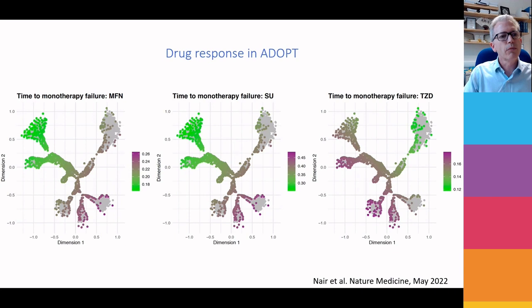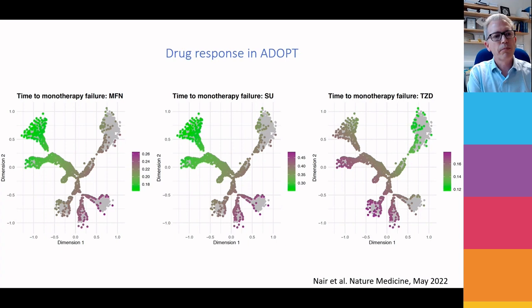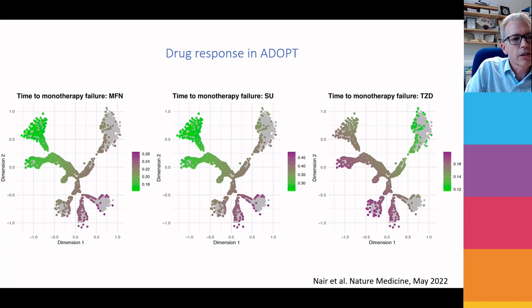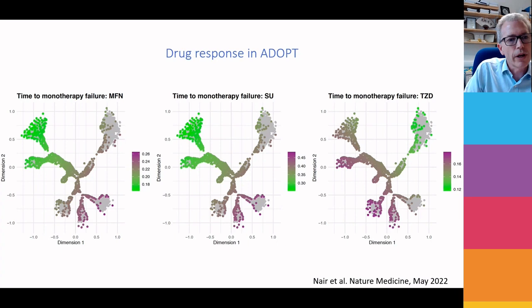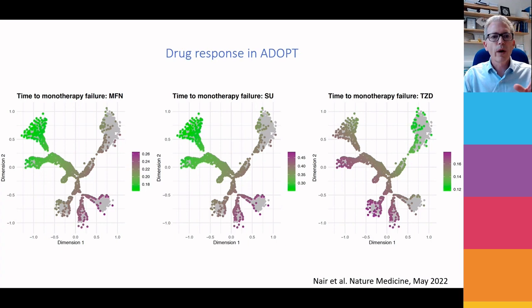Interestingly, when we then look at the ADOPT study — a trial of monotherapy of metformin, sulfonylureas, and thiazolidinediones — we mapped the trial participants to the Scottish population. Firstly, you can see lots of grey area, representing people who aren't represented in the clinical trial — a really nice visualisation of how RCTs are not representative of the real world. But you can also see that people down at the bottom right fail quicker with metformin and sulfonylureas, while for TZDs that axis is quite different. So where you are in the tree determines how you respond to drug treatment.